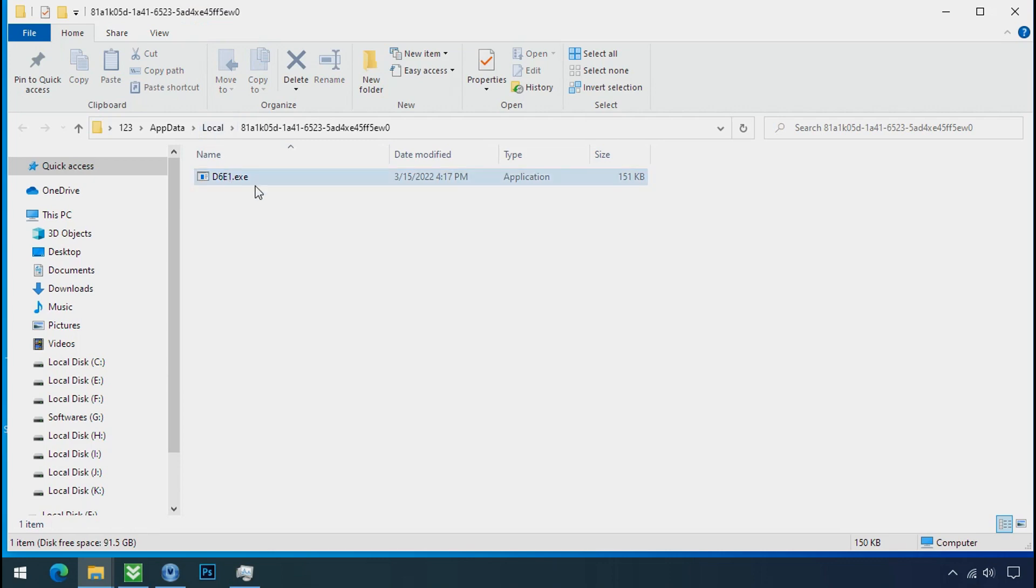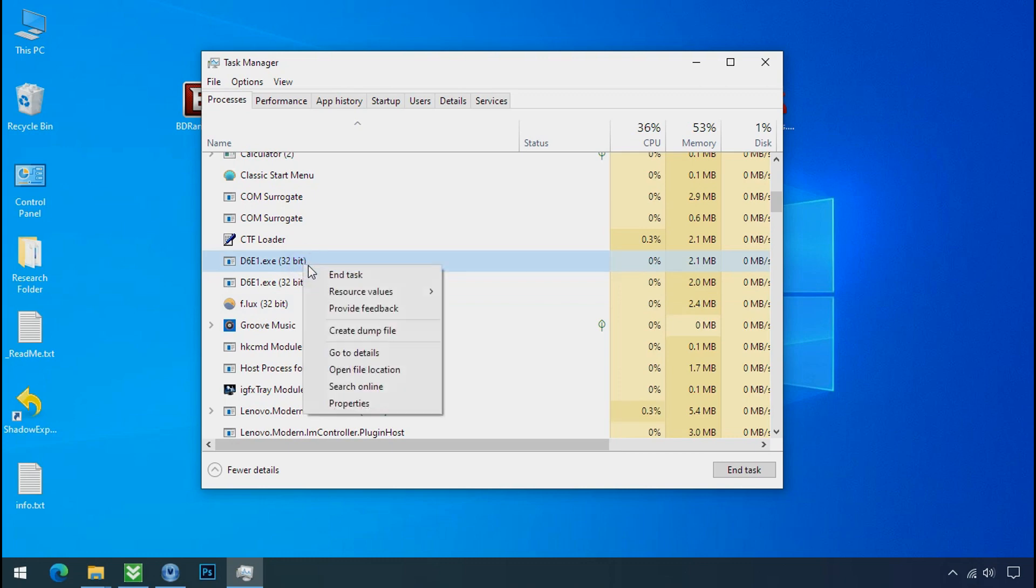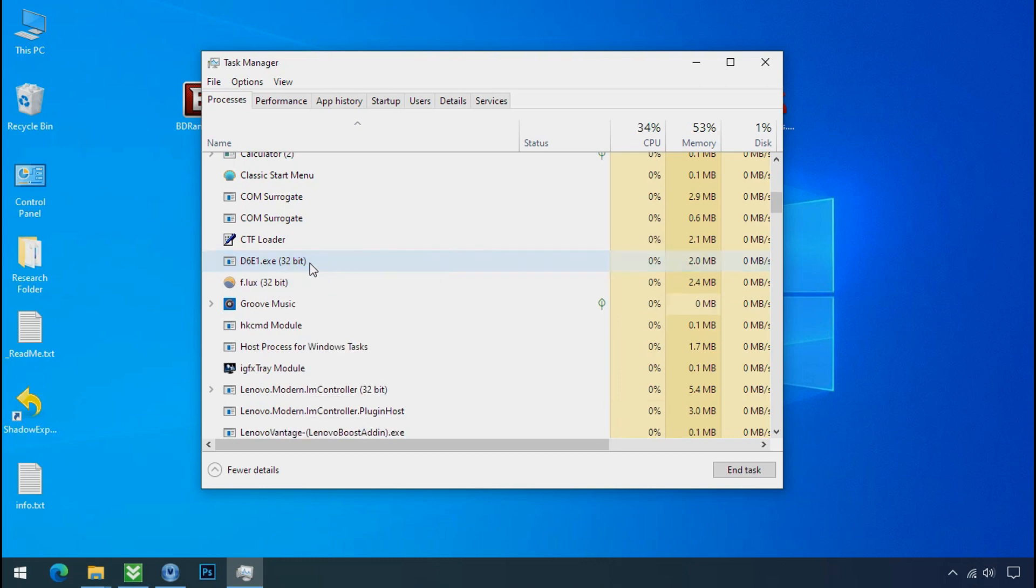Leave this folder open as it is. Now again go to task manager, select ransomware process and end task for both of them.